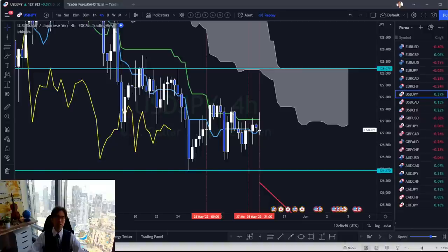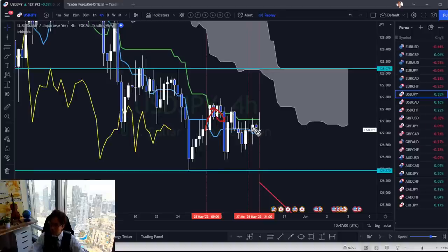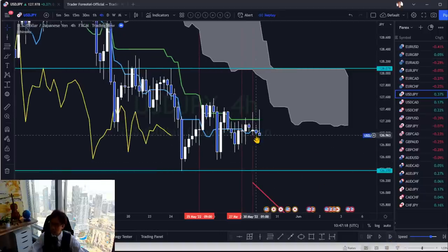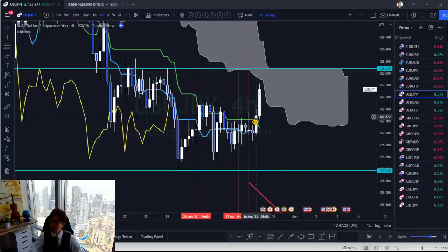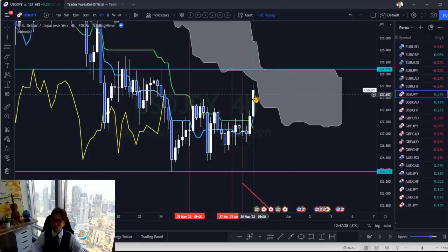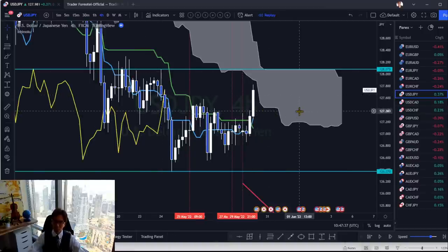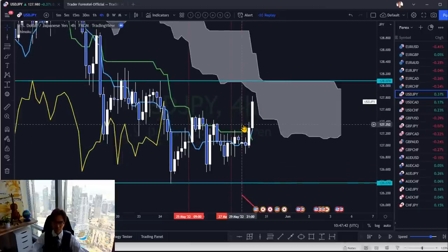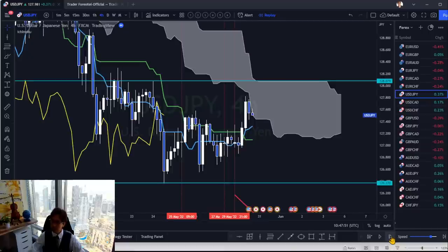In a ranging market these doji breakouts are not so trustable. The first one broke bullish but soon retraced backwards. There was a latest doji with a big bullish breakout, but the market is still within the kumo and kijun sen. In Ichimoku Kinkou Hyo it's range, so you can't really trust this doji break to buy — I would stay away.